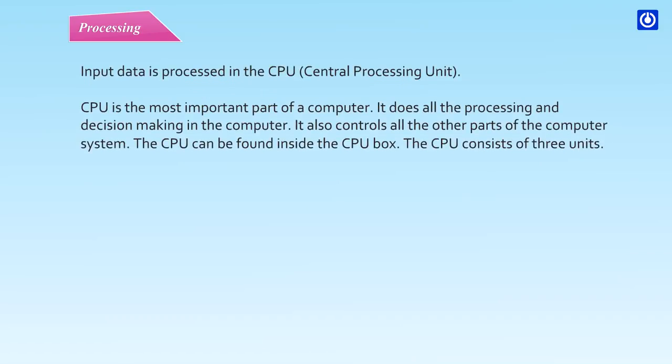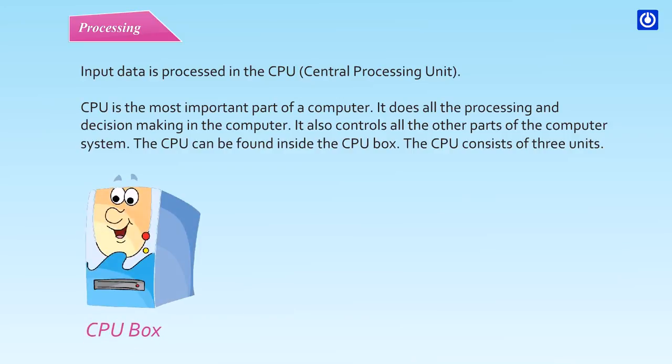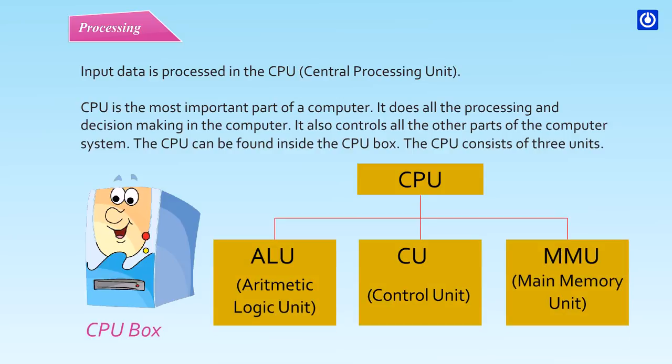Processing: Input data is processed in the CPU, Central Processing Unit. CPU is the most important part of a computer. It does all the processing and decision making in the computer. It also controls all the other parts of the computer system. The CPU can be found inside the CPU box. The CPU consists of three units.